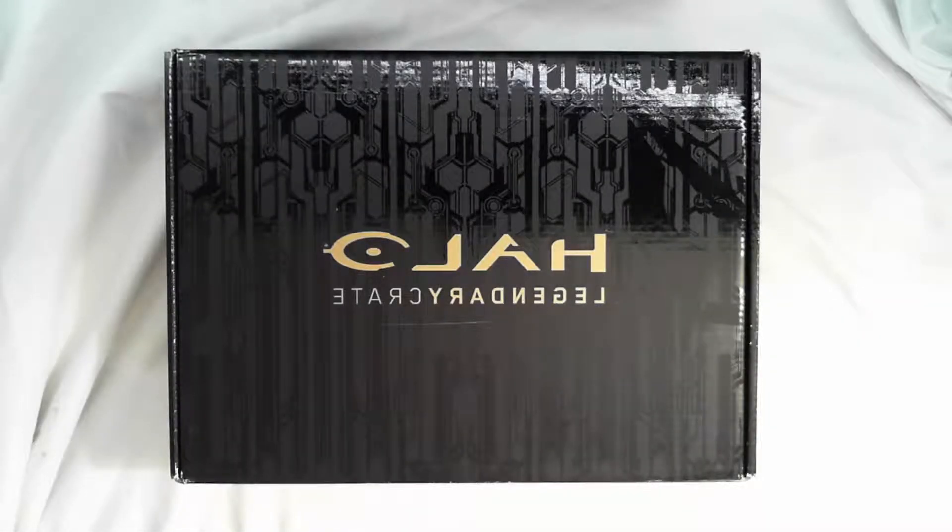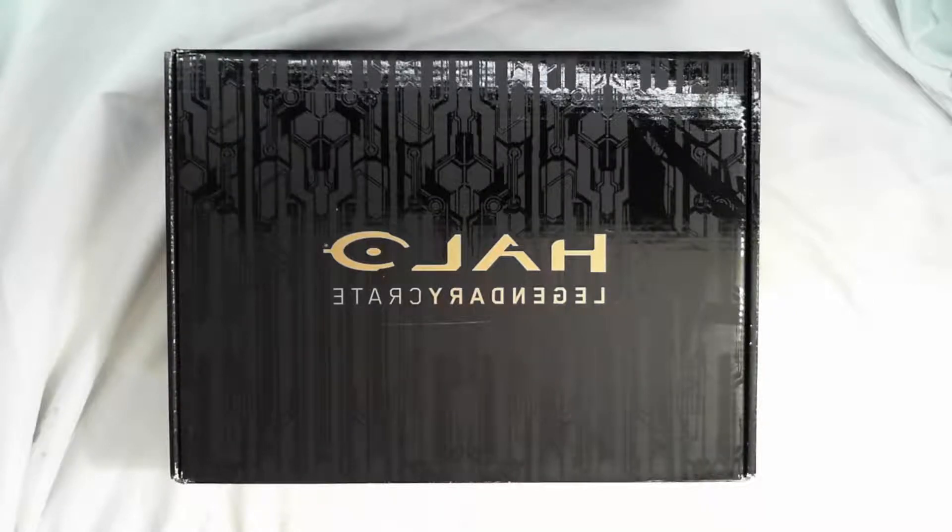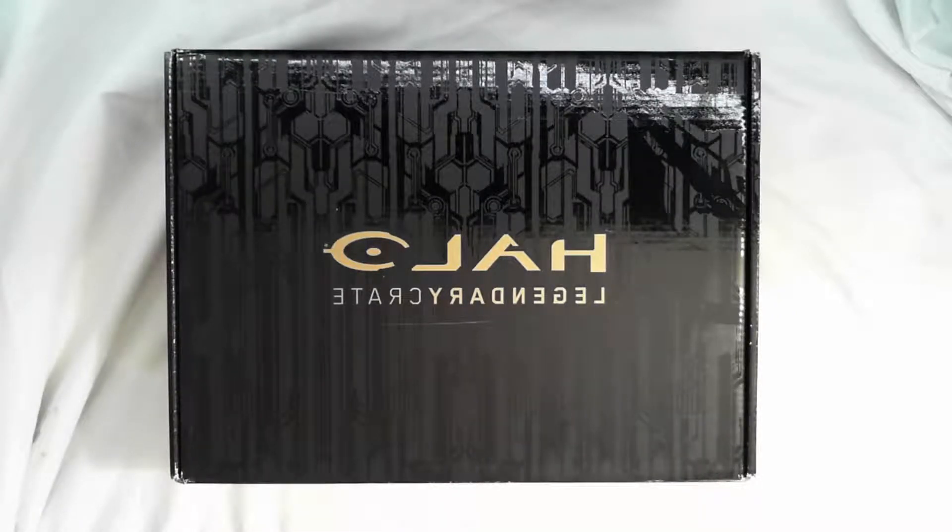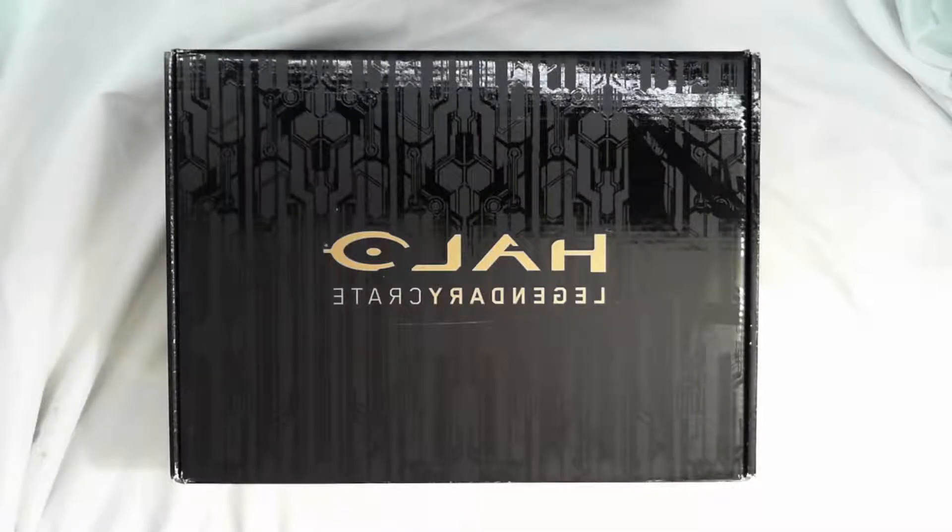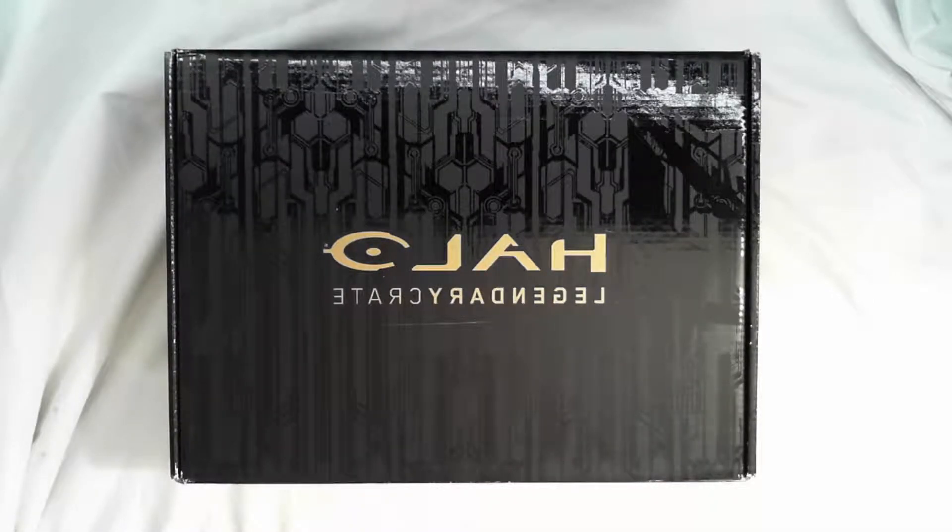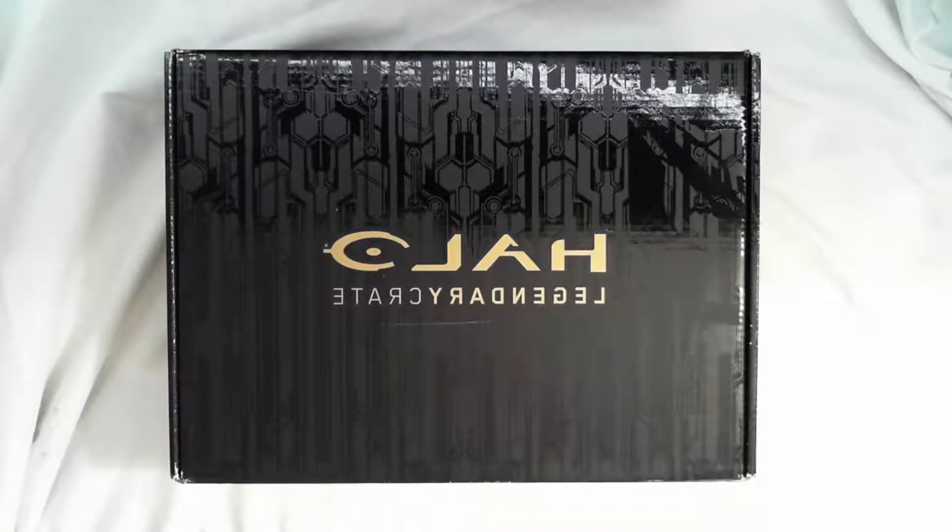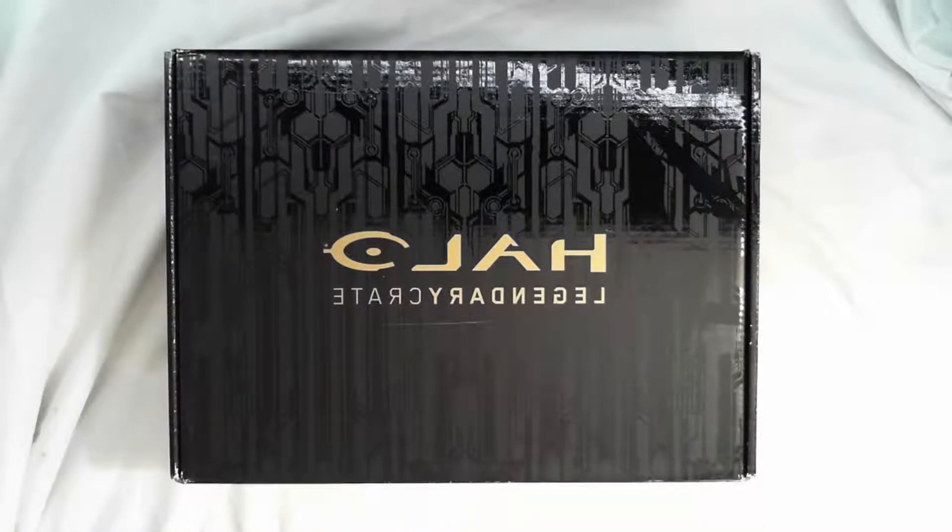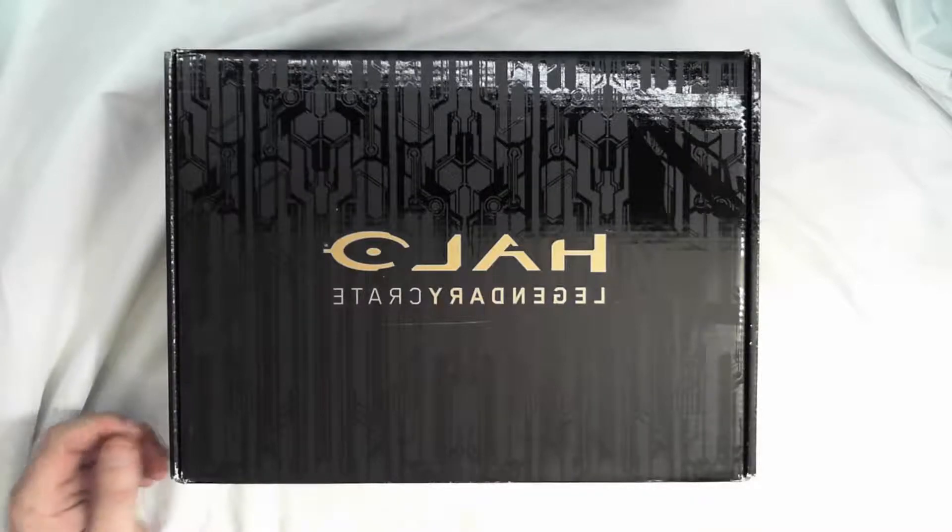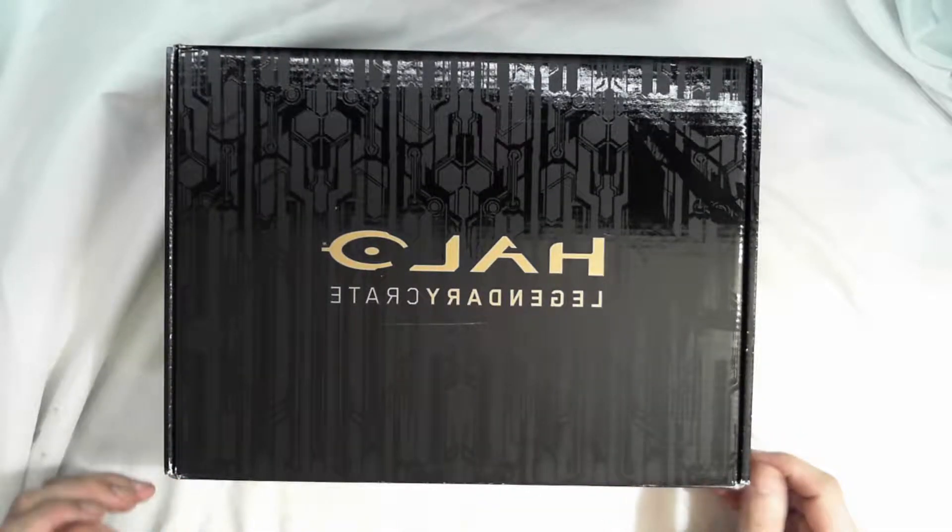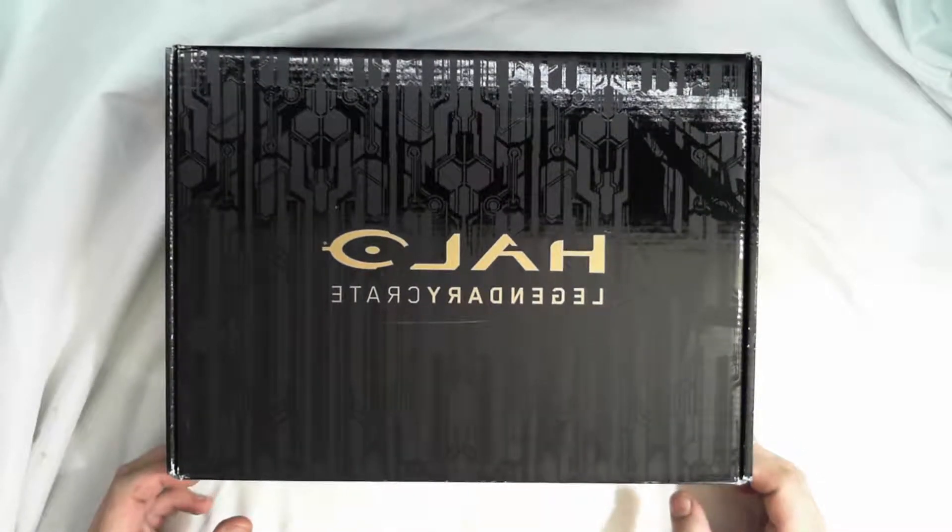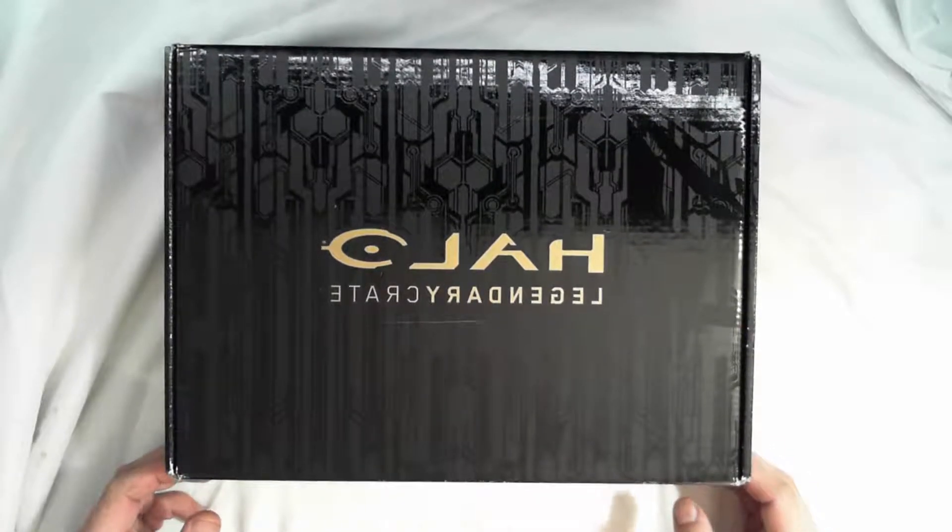Hello and welcome to my final unboxing for the first series of the Halo Legendary Loot Crates. This is the final crate for the first series. The second series is coming up here shortly. Pre-orders are already available, so be sure to tune in and check that out. We'll get going on this one.